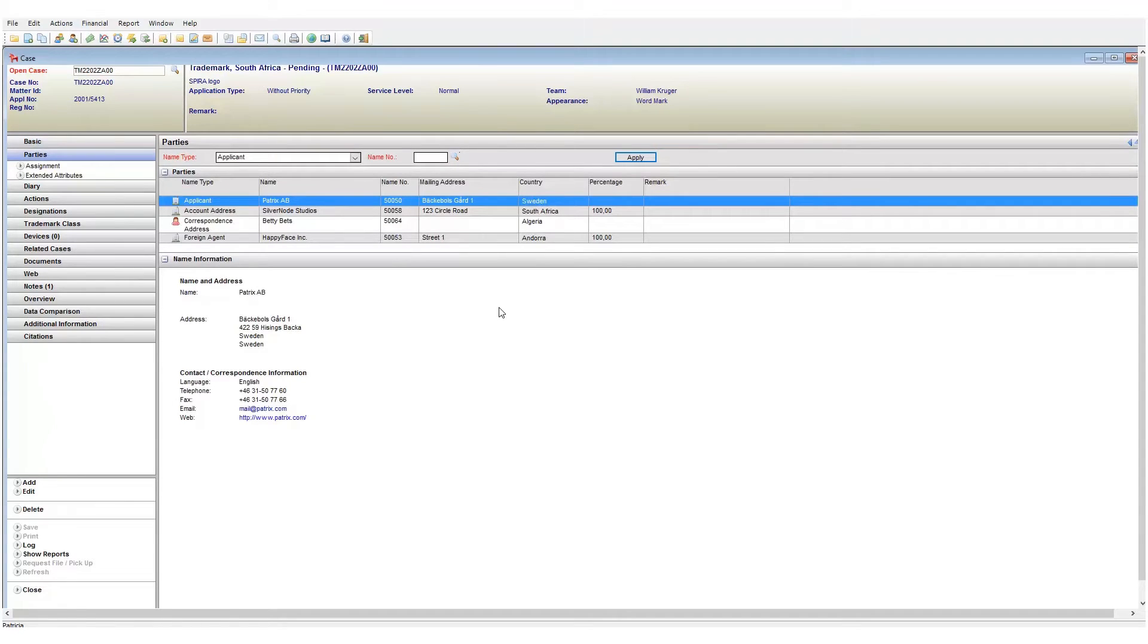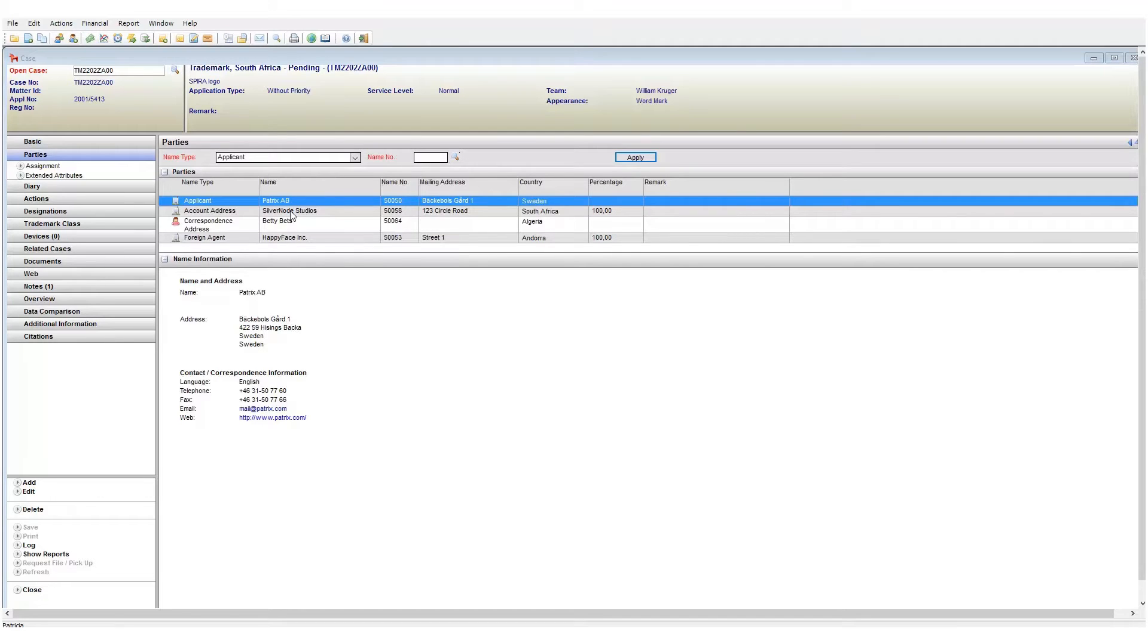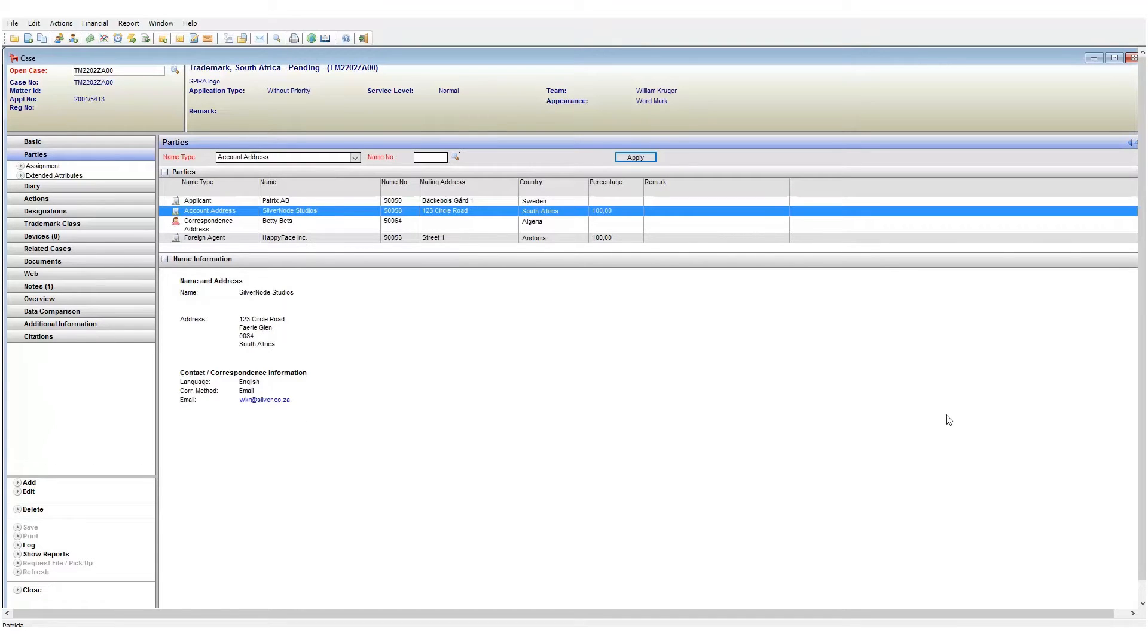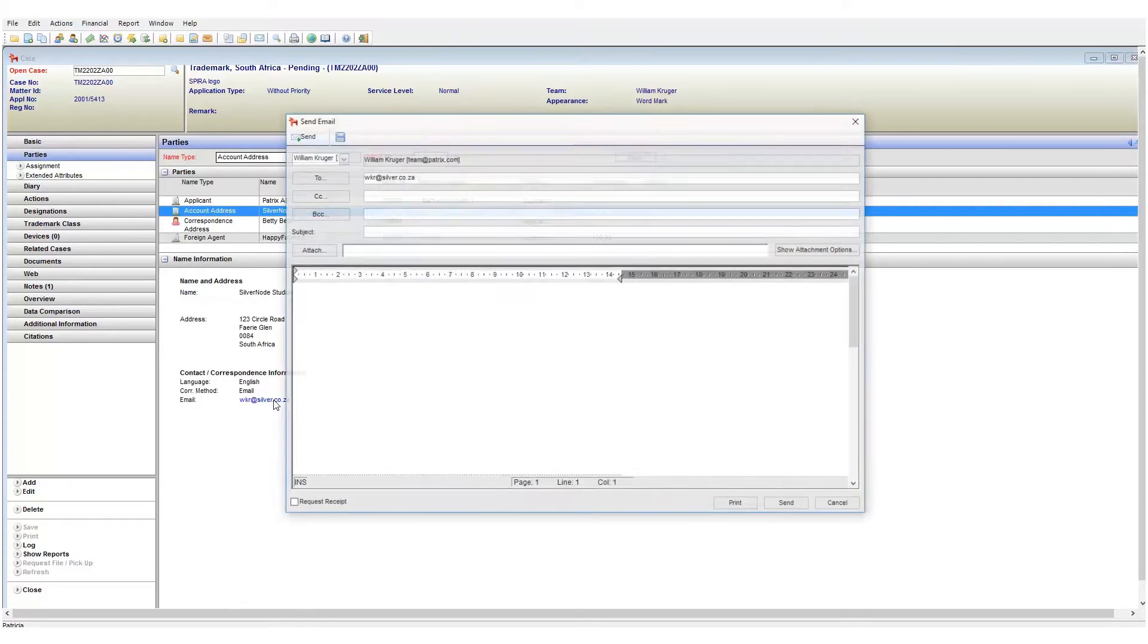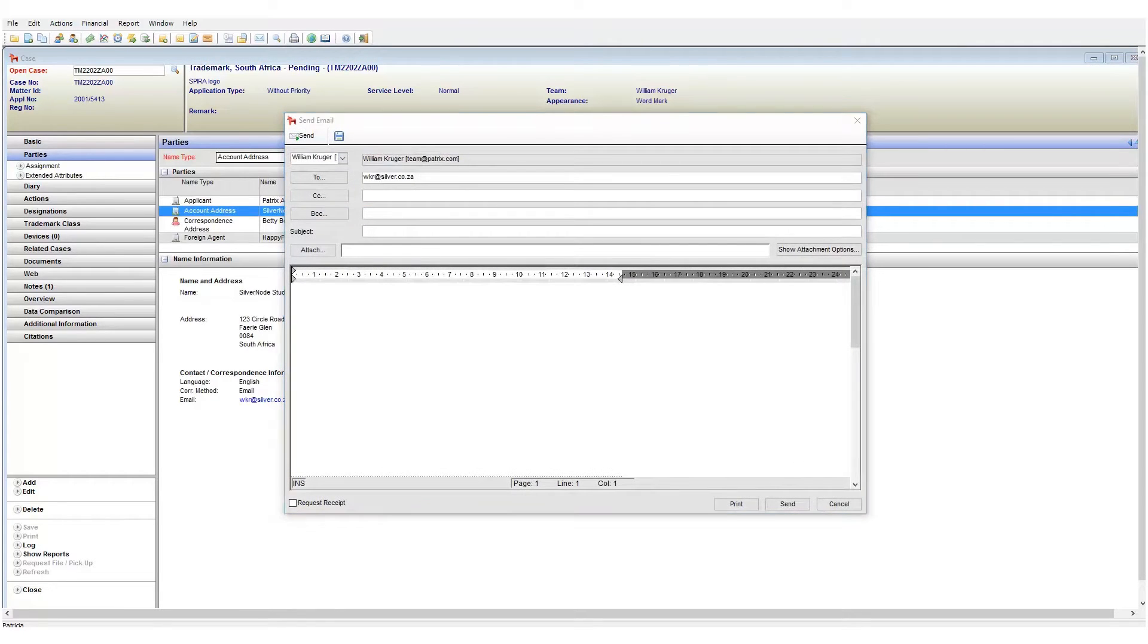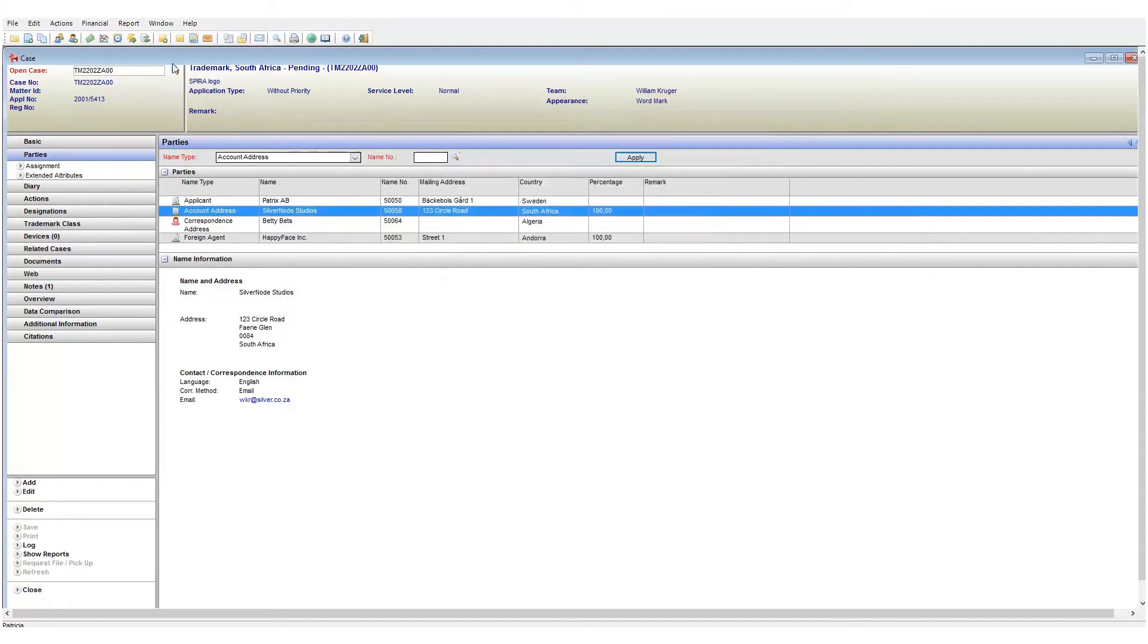Open the case in question and then click on the parties page. Now select the party entry that is to receive the email. Notice that in the information area we can see email addresses linked to this entity. We can click on this email address directly to open the send email window.